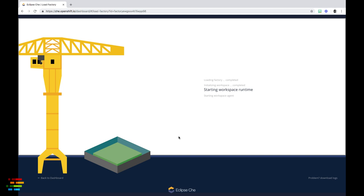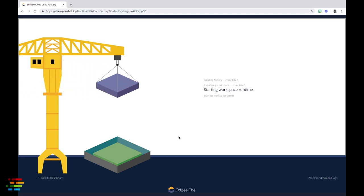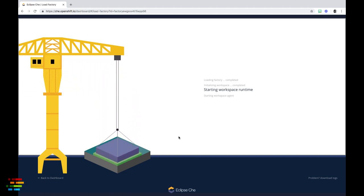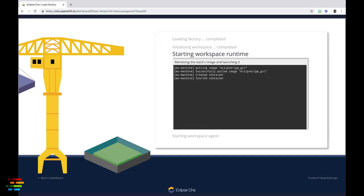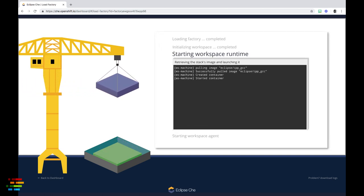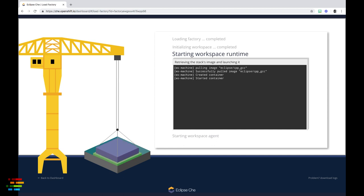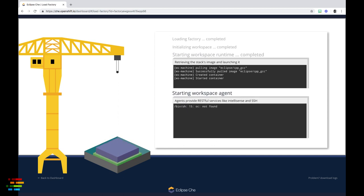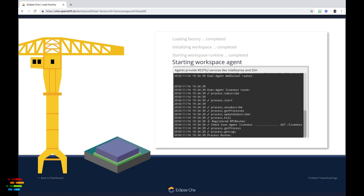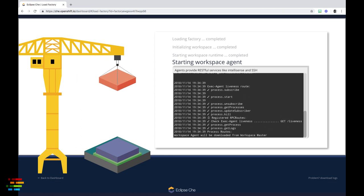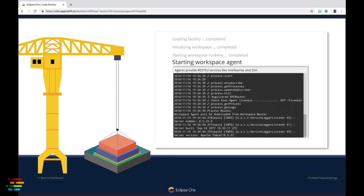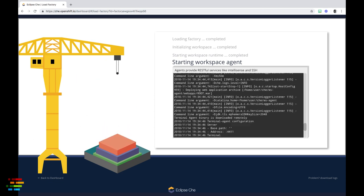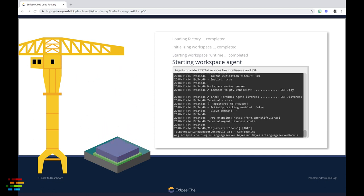The system does some initialization, downloads a container image, creates and starts a container based on that image, then loads the necessary code to display the IDE. The first time you run this in your account, Che has to download the container image for the stack that contains the operating system and other tools.